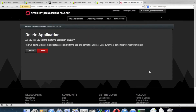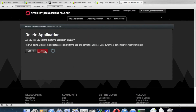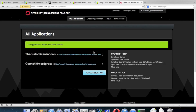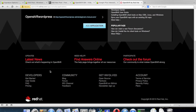We are deleting the application as well. I think this is sufficient for getting started with Drupal on OpenShift platform as a service.